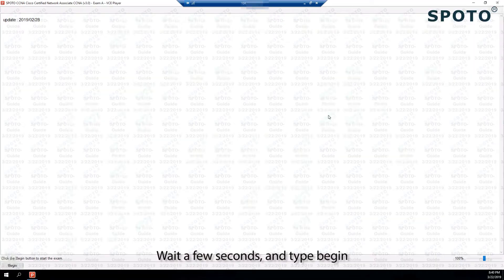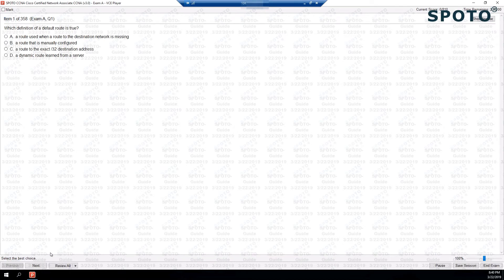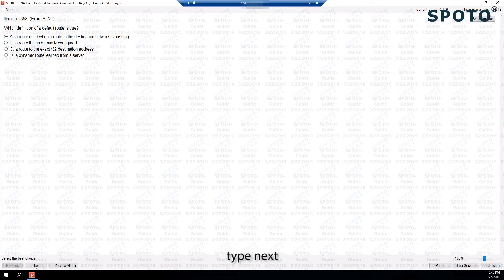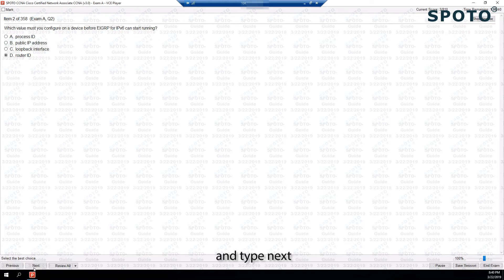Wait a few seconds and type Begin. Now we can do the practice. For example, click Next to move through the questions.